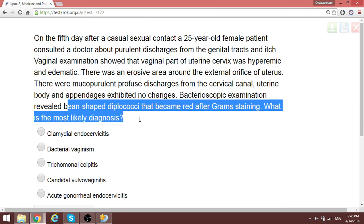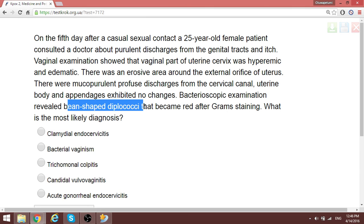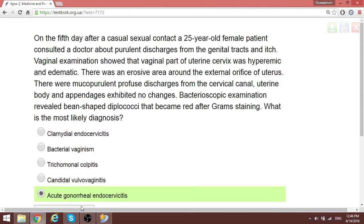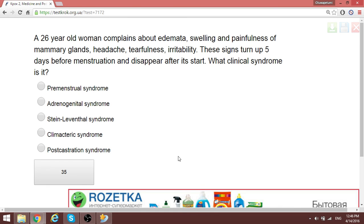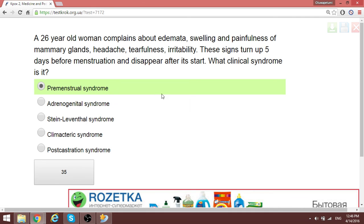On pathological and pathoscopic examination, diplococci were found — the major diplococcal organism here is gonorrhea — this is acute gonorrheal endocervicitis. A 26-year-old woman complains of edema, swelling, and painfulness of the mammary glands, headache, tearfulness, and irritability. These signs appear five days before menstruation and disappear after it starts. This is premenstrual syndrome.